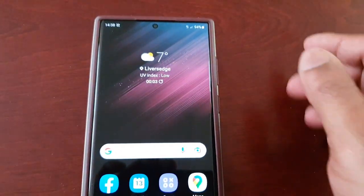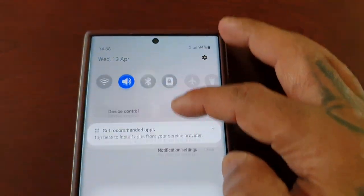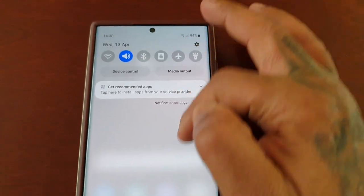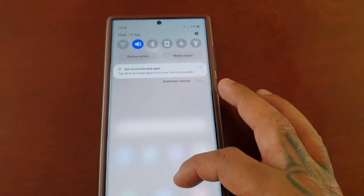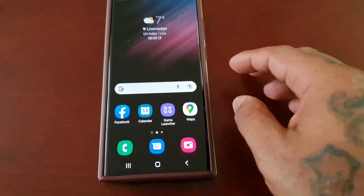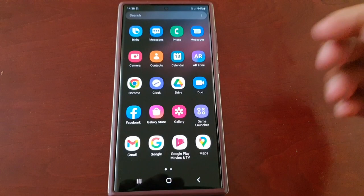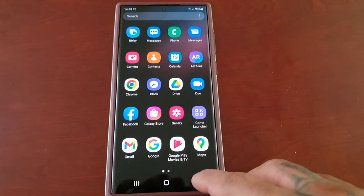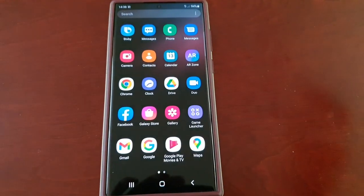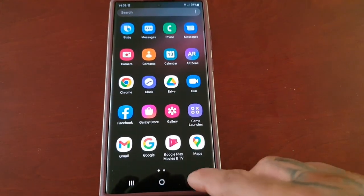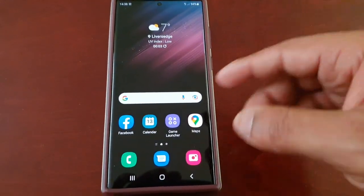At the moment, to bring down the notification panel I have to swipe from the top — I've got to start from the top here and swipe down to bring it down. If I try to swipe down from anywhere else on the home screen, it brings me into the app drawer, no matter where I swipe from.